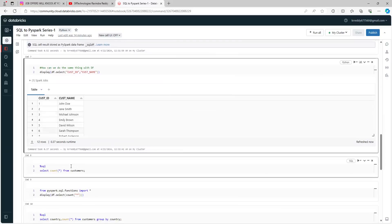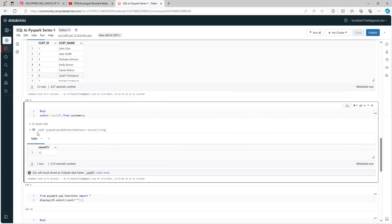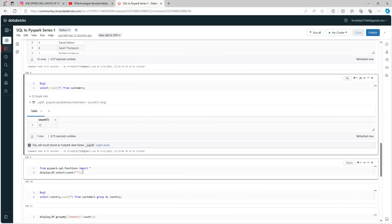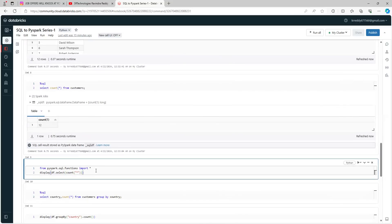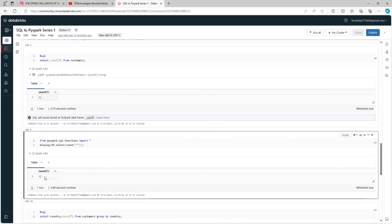Now you want to count the number of records in the customers table. In SQL, simply use COUNT(*) FROM customers and run it — you can see the result is 12. For the DataFrame way, you have to import the functions module. Once you import all functions, use df.select(count('*')), which counts the entire table. You can see 12 here and 12 there — both give the same result.